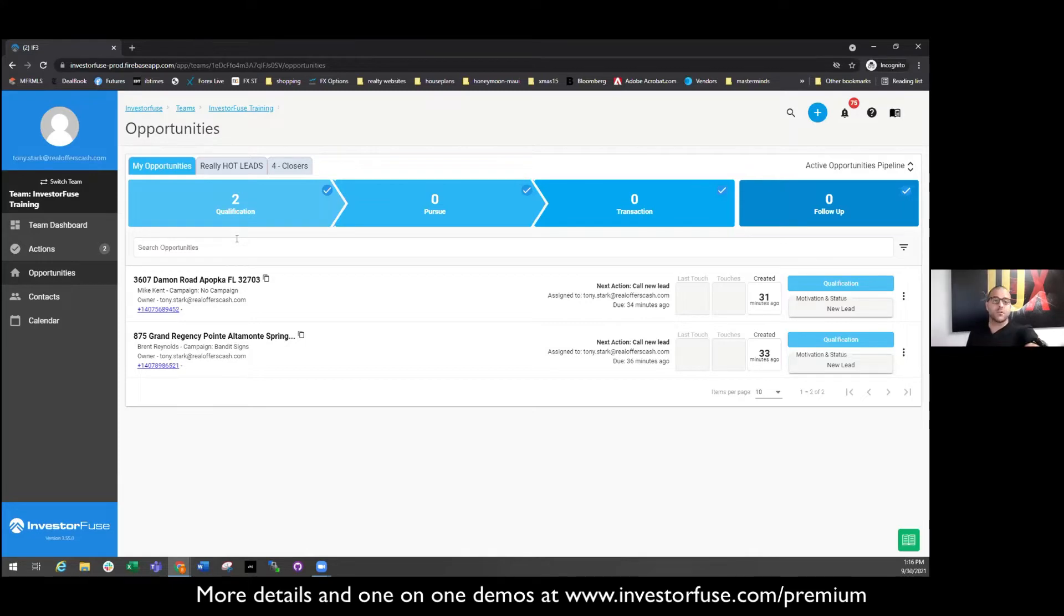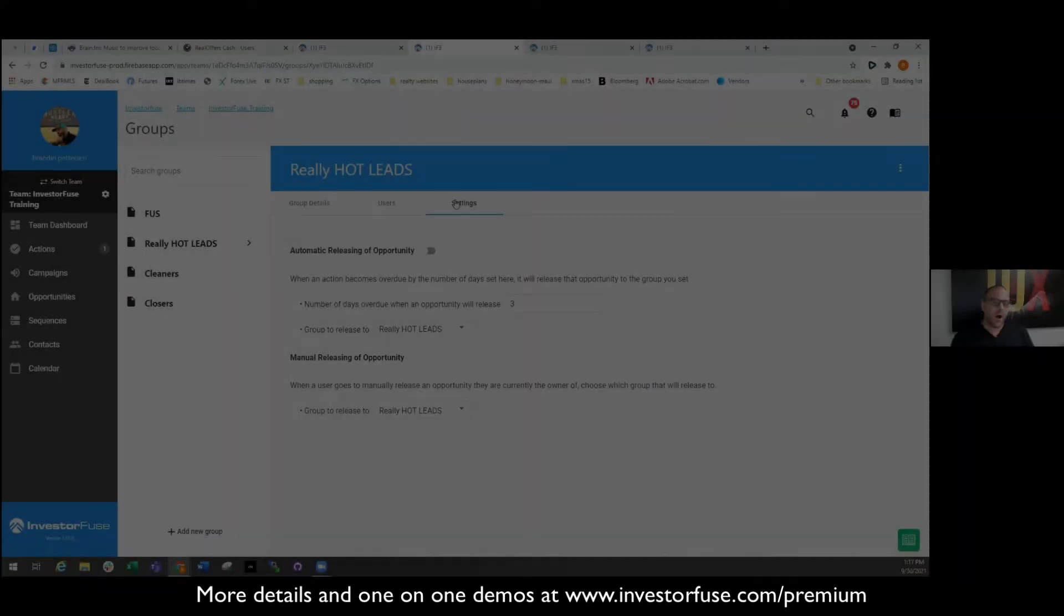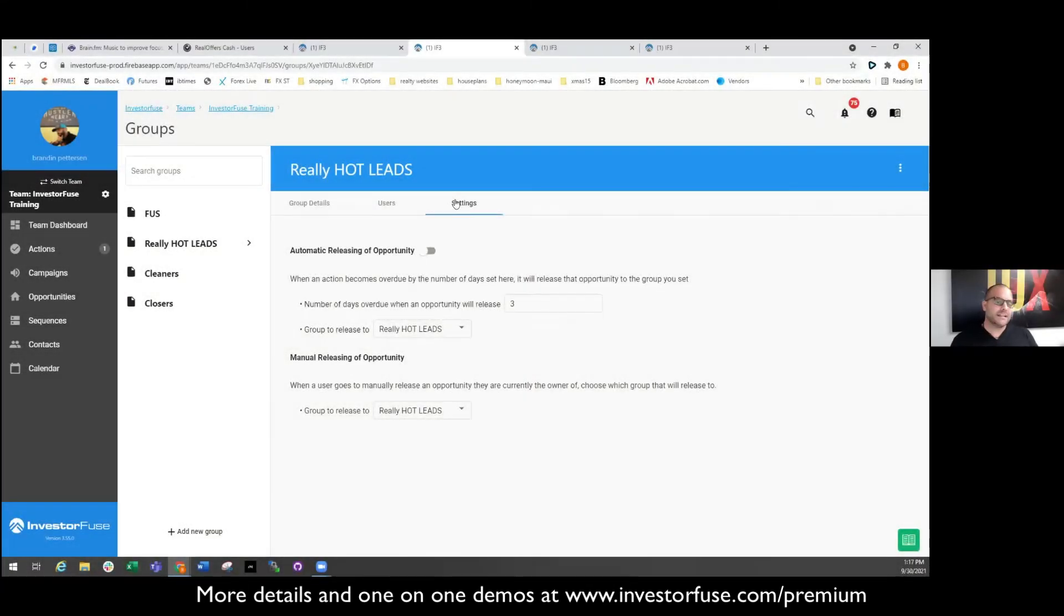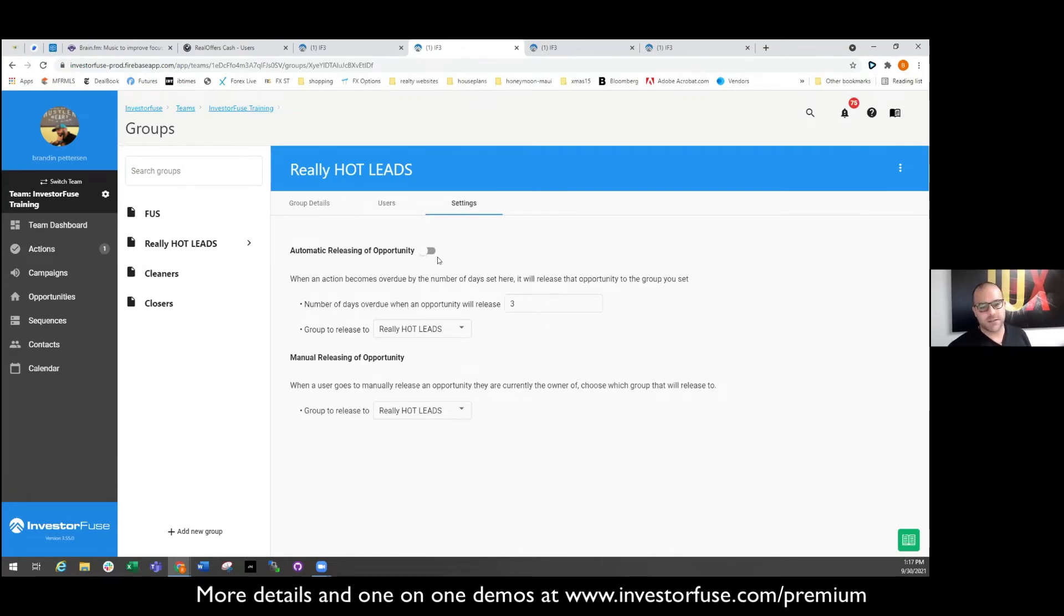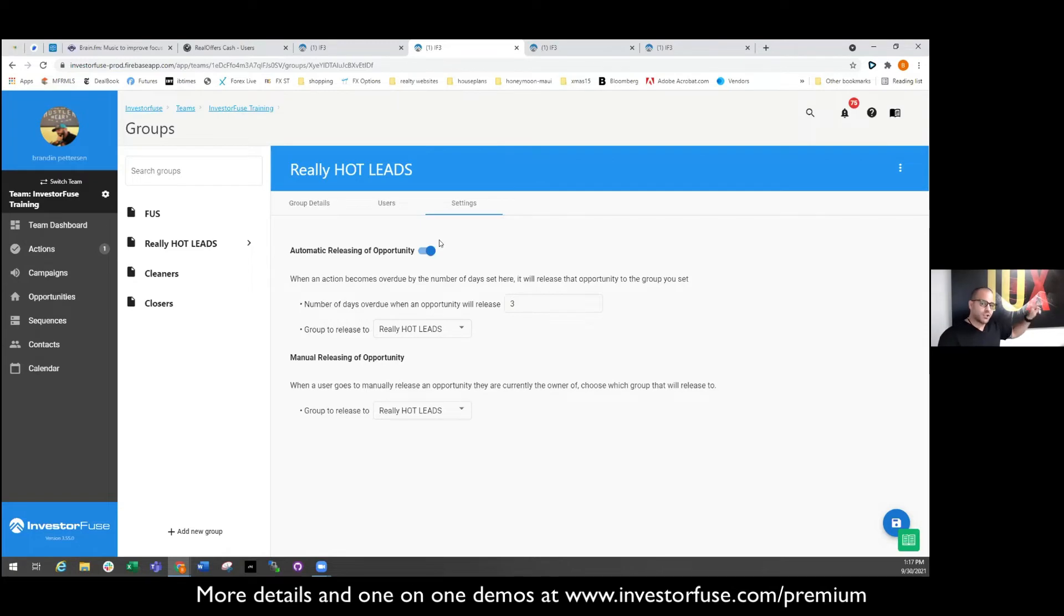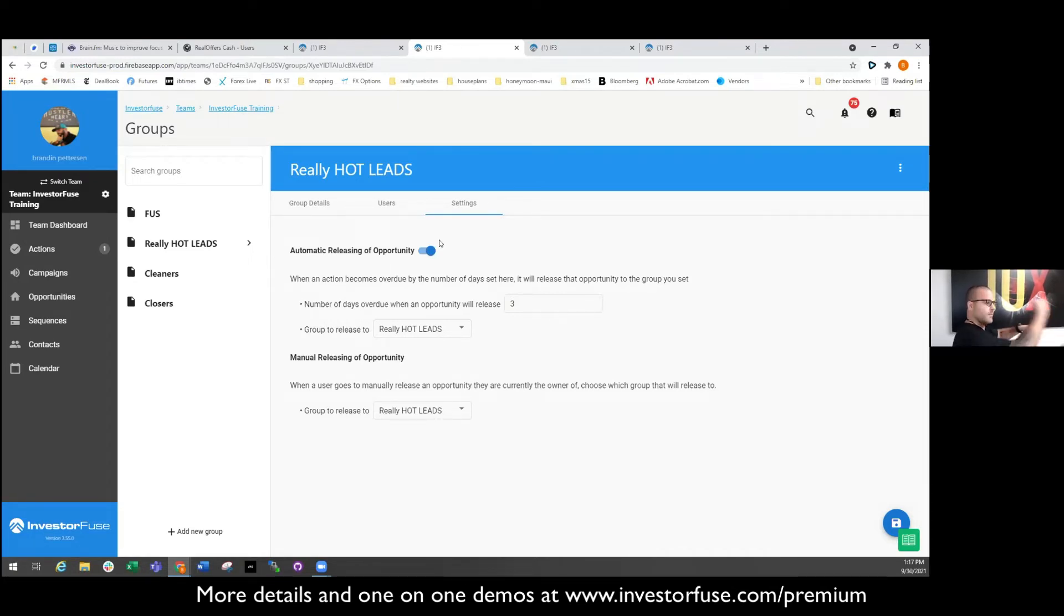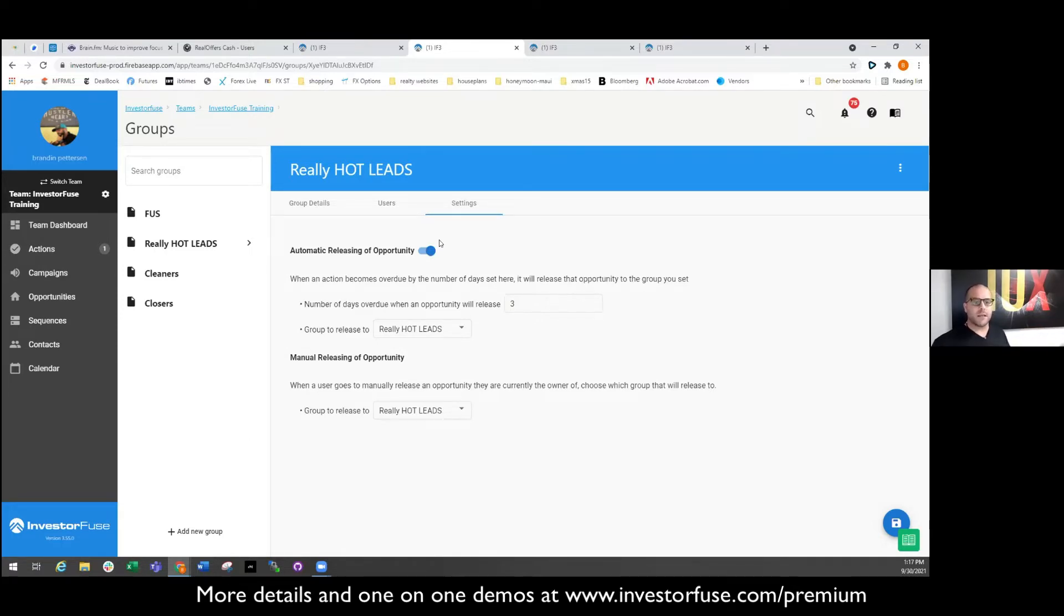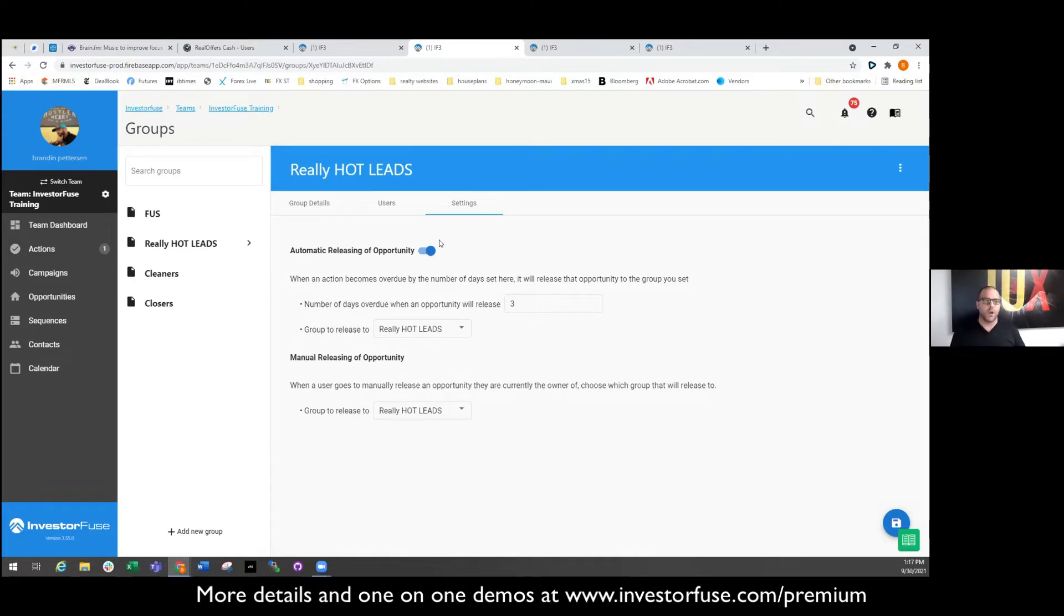Automatic releasing of opportunities. We want to make sure that when somebody says they're going to call them on a Tuesday, they call them on Tuesday. And if they don't pick up with them, they call them the next day, because if not somebody else has to call them. But the problem is when somebody assigns themselves a lead, not just here but like even in Podio, we had a rule like you can't steal other people's leads.